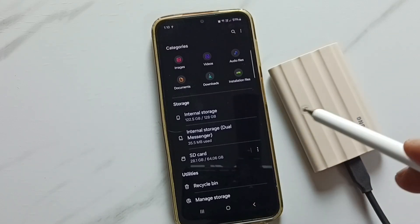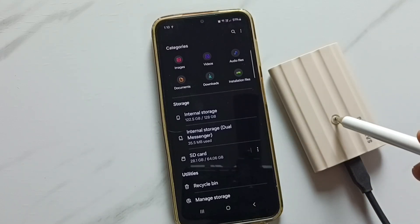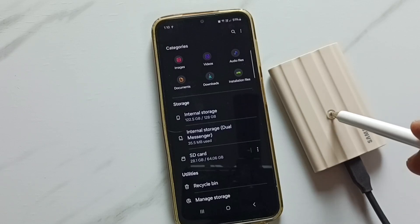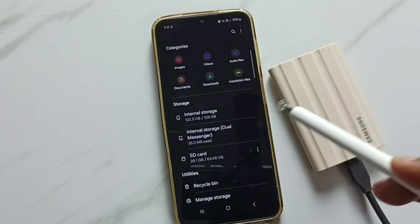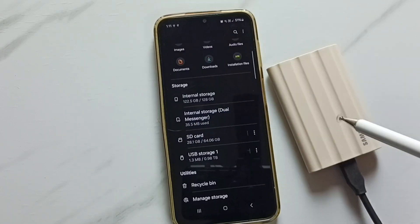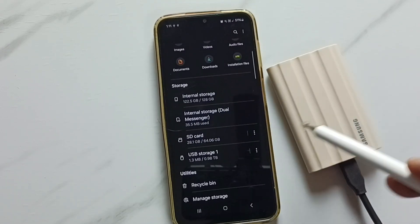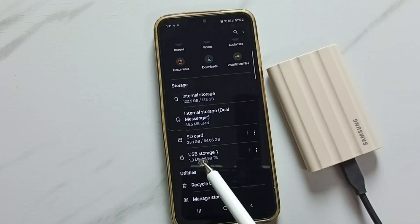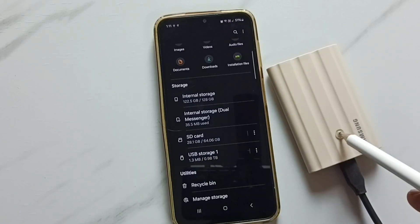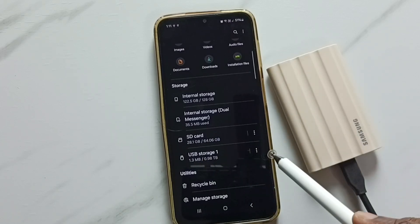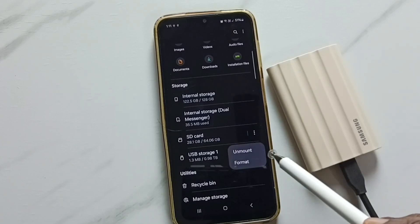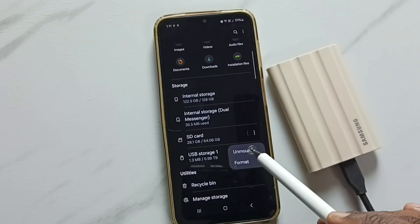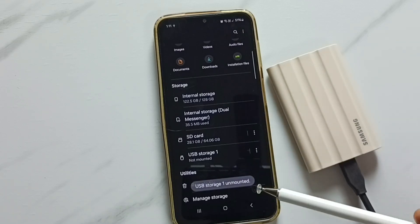The lesson here is: don't remove SSD storage from your phone without unmounting it first. I've opened my Files app — on the left side you can see it. Let me reconnect the SSD storage. In the Files app you can see 'USB Storage 1', which is the name of this SSD. Tap on the three dots.